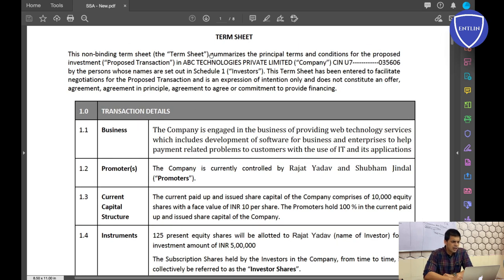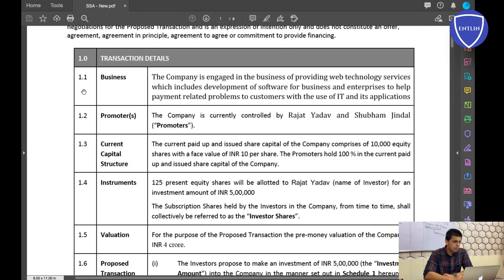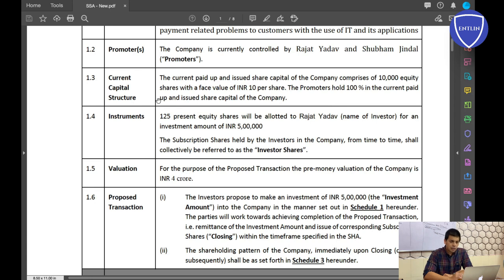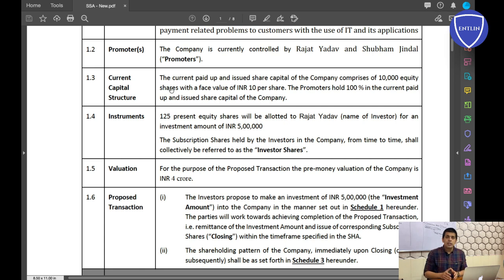The first point in the term sheet mentions which company it refers to — for example, ABC Technologies Private Limited. Number one is Business: this details what the company does — for example, 'the company is engaged in the business of providing web technology services, which includes development of software for businesses and enterprises.' Just a brief description of what your company does.